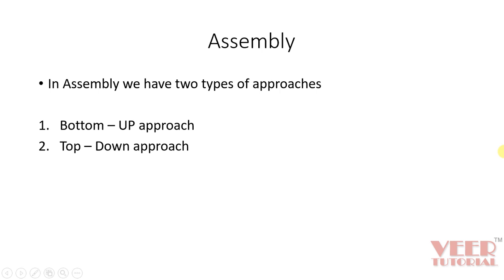So in assembly, we have two types of approaches. One approach is called bottom-up approach and the second is called top-down approach.